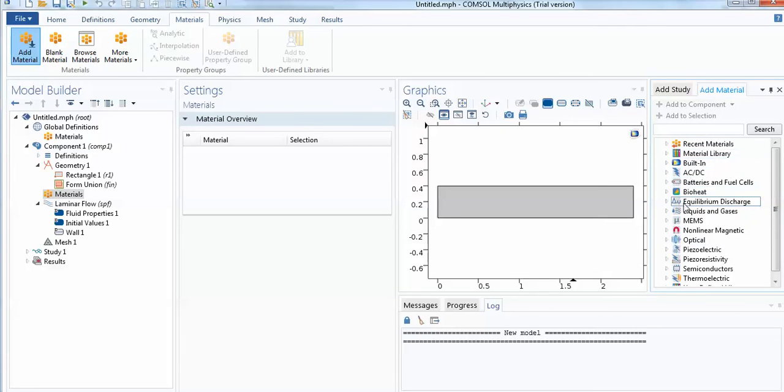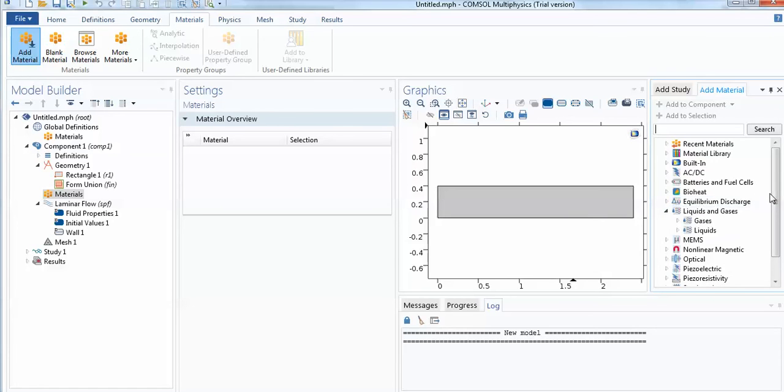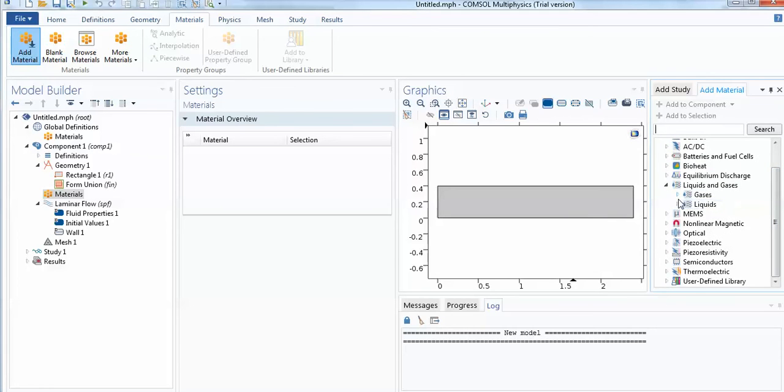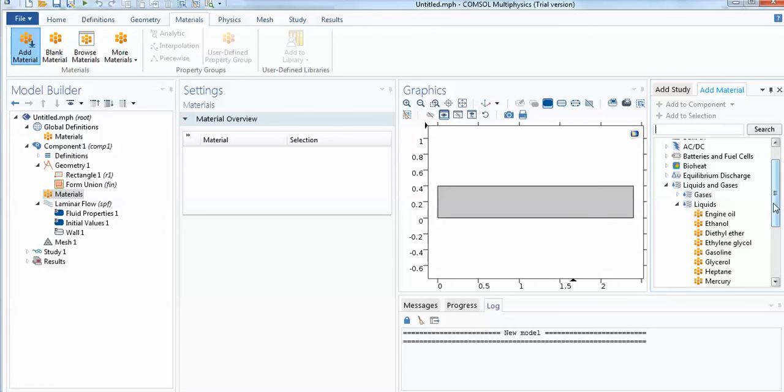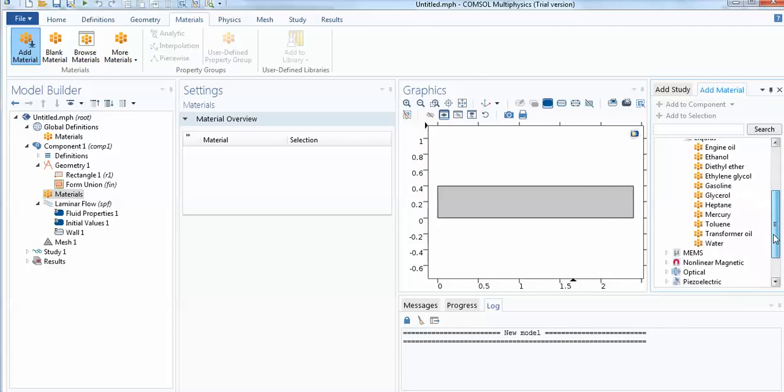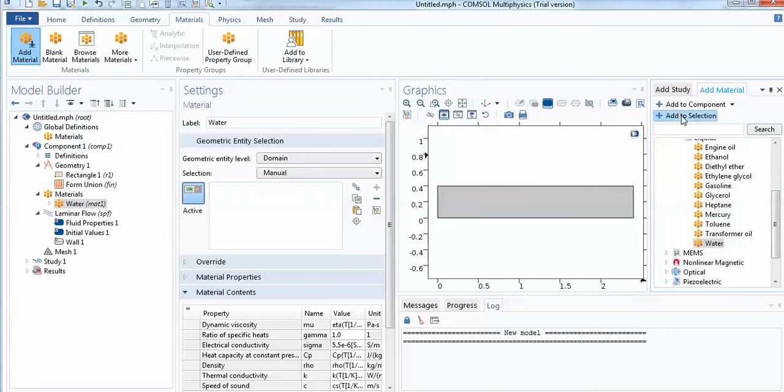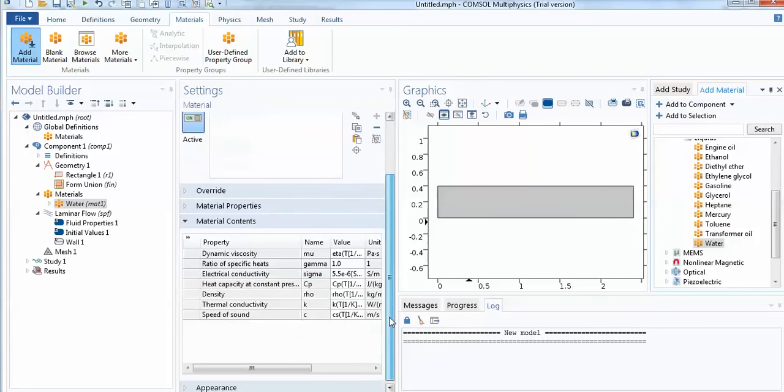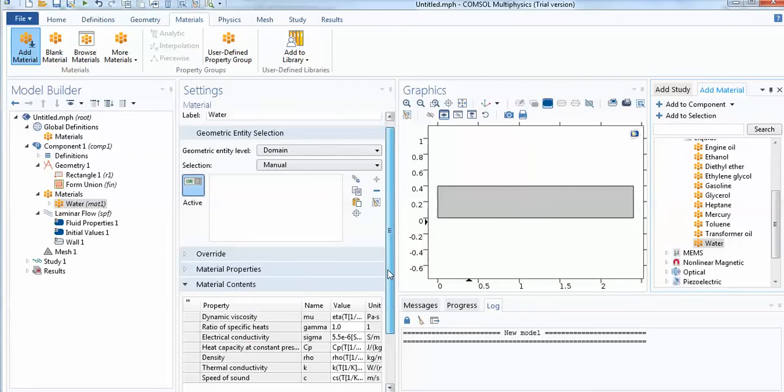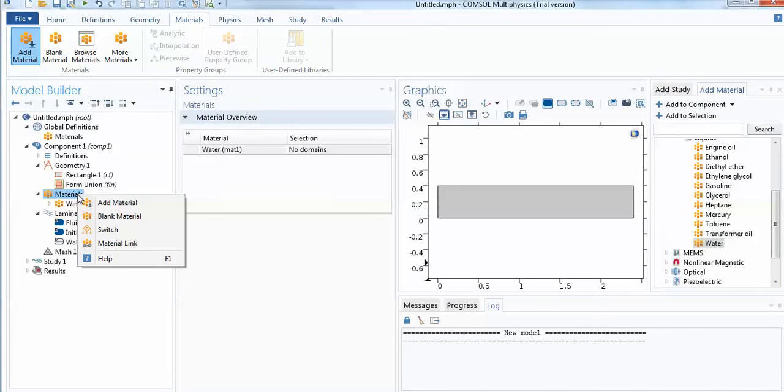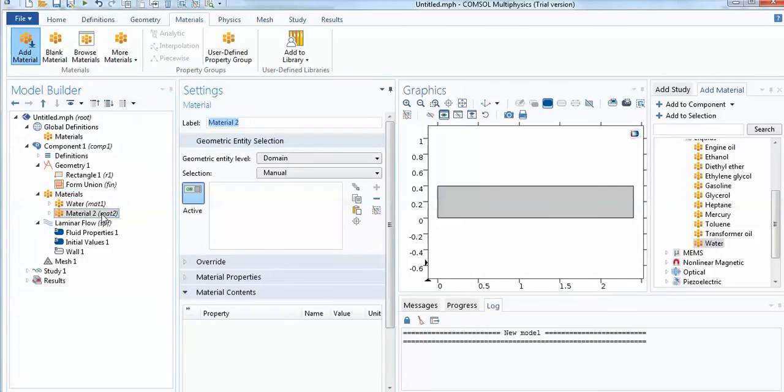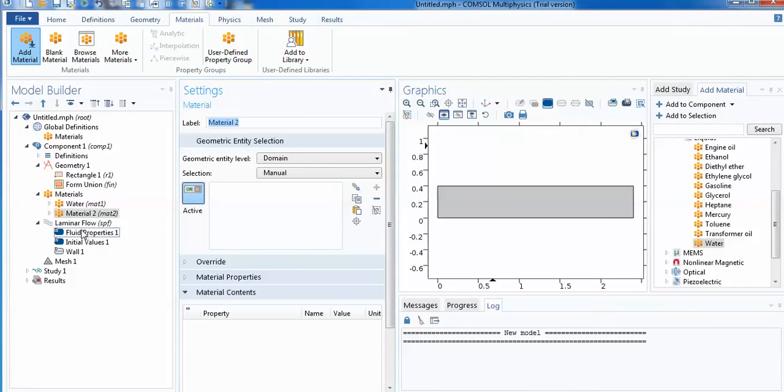You can see that here is the material option. You can have many options in this. You wish to go for the liquids. They have already listed liquids. For simplicity, I have to use the water, and I can click add to selection. So water properties is being imported to this COMSOL. If you wish to add your own liquid, you can use the blank material option. You can edit the property.